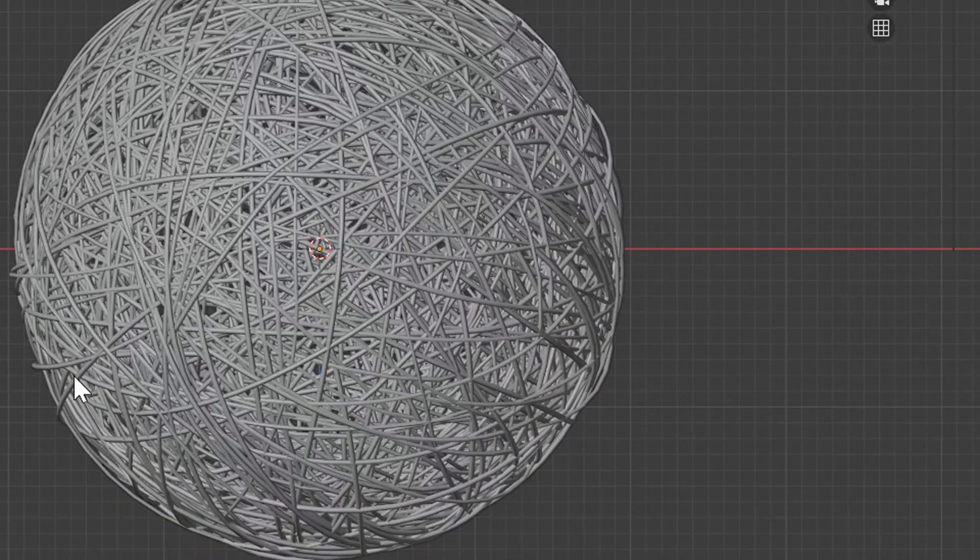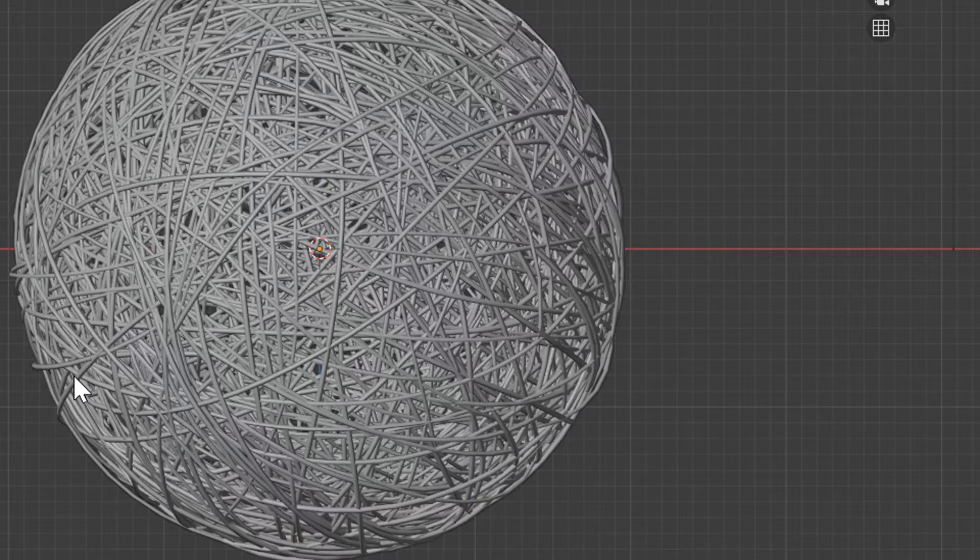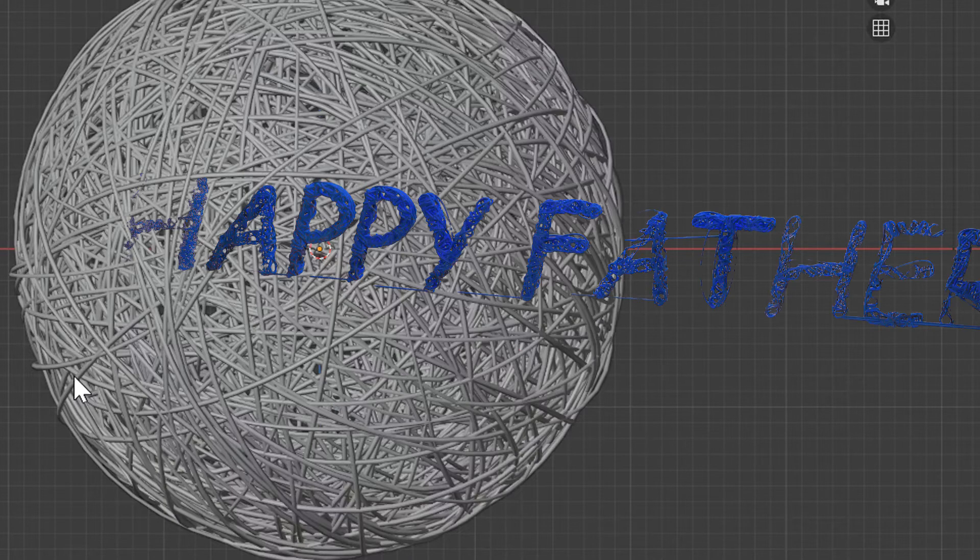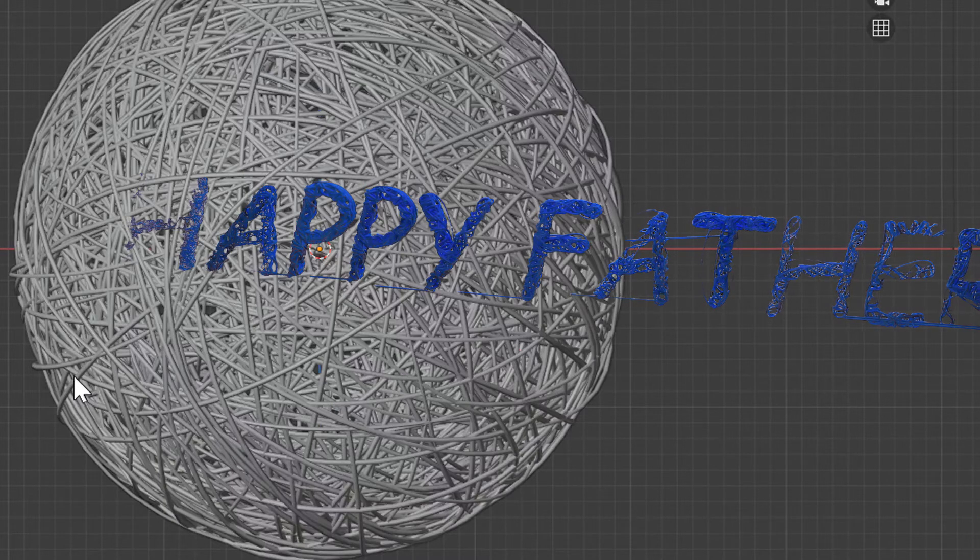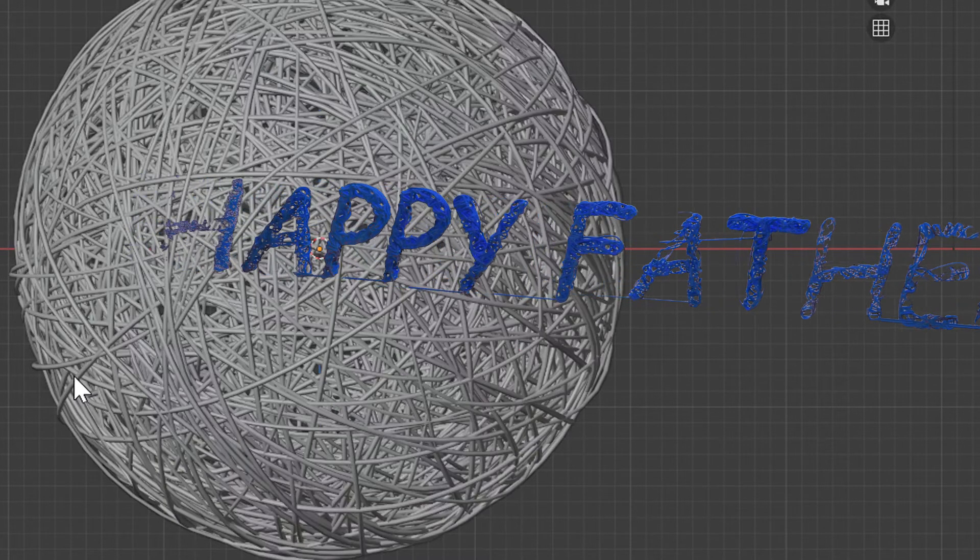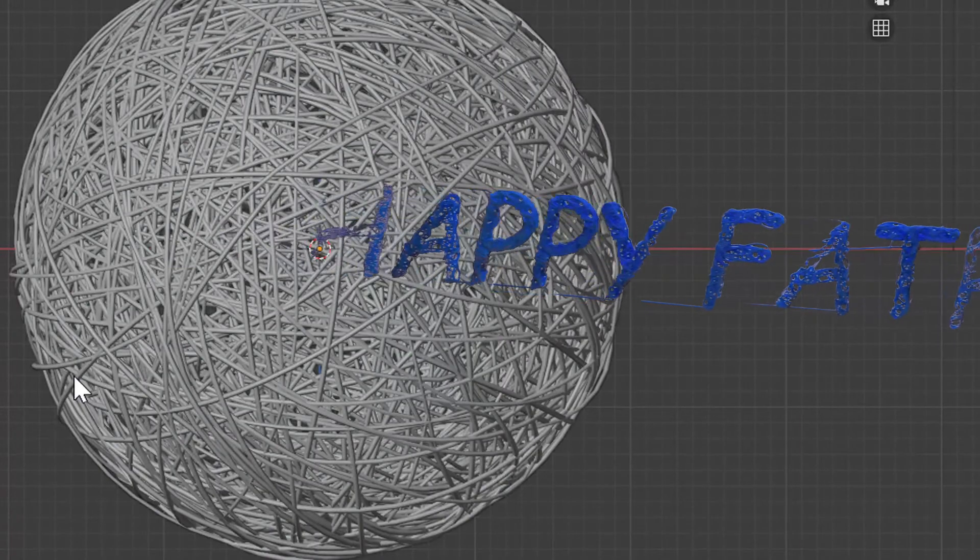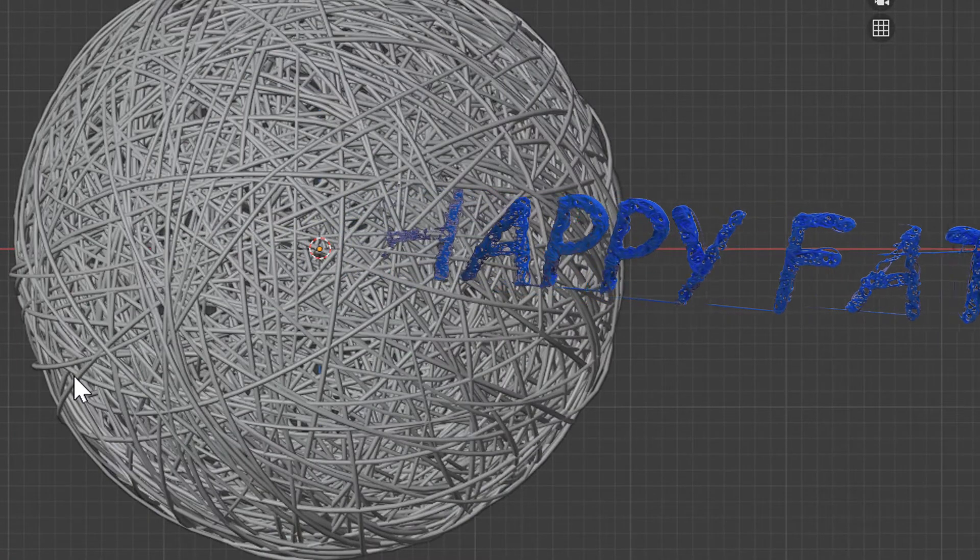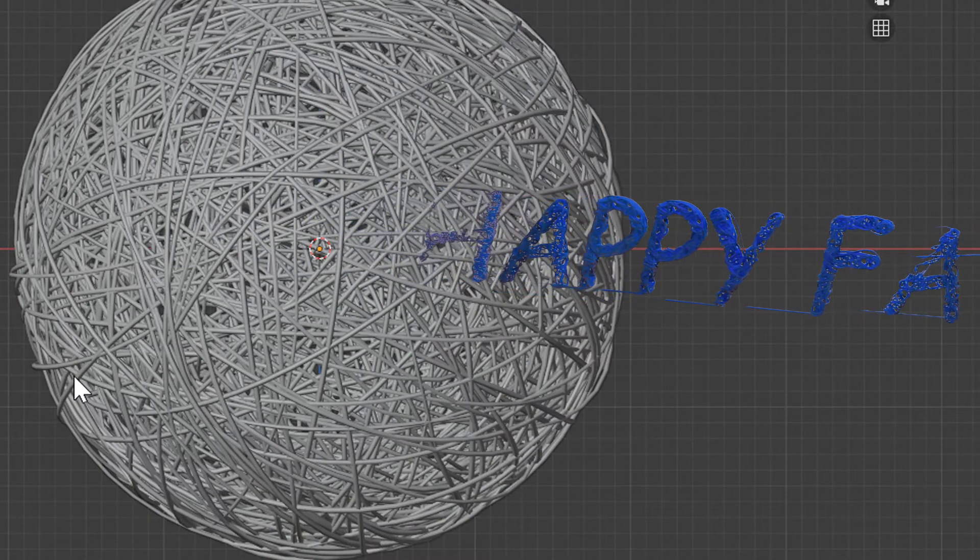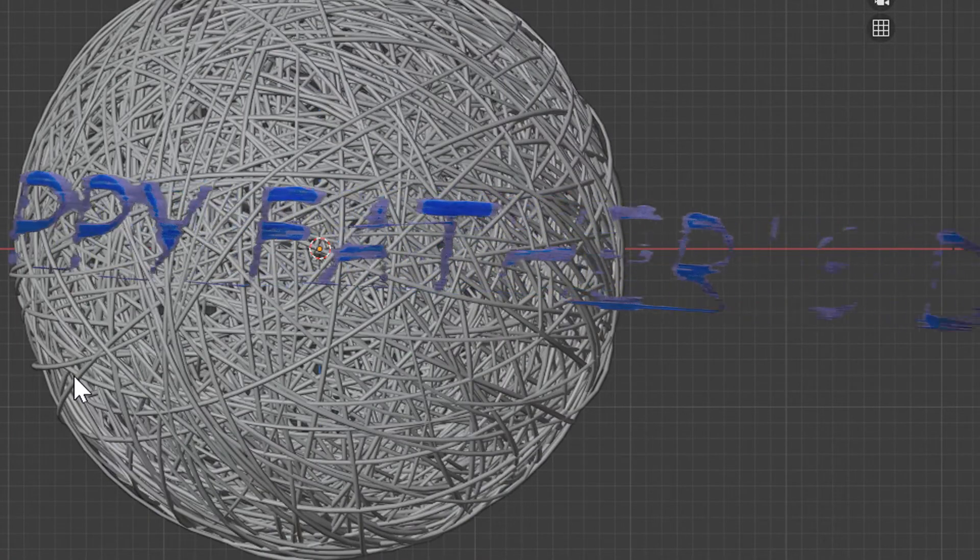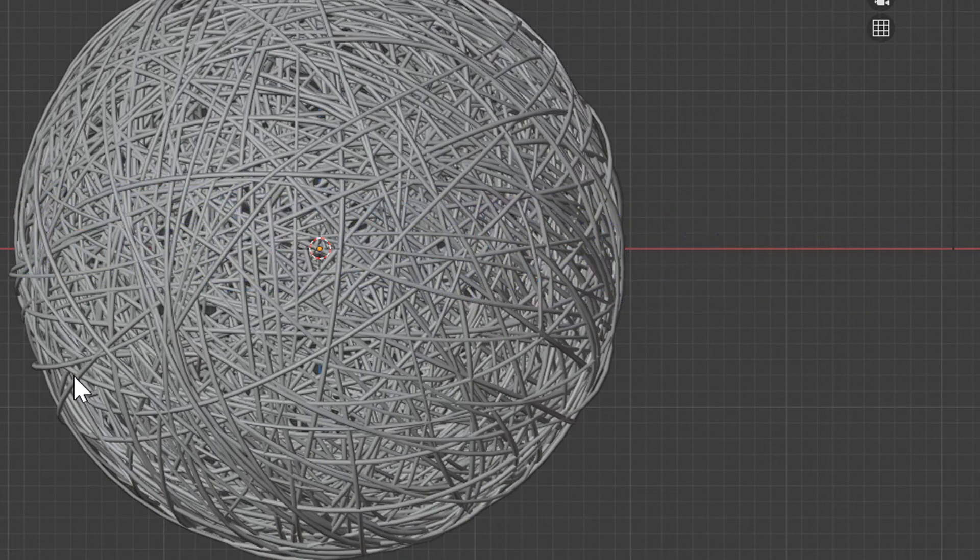All right folks, this video I'm going to show you how to create something that looks like a ball of yarn. You can pretty much wireframe any object and turn it into all kinds of cool things. Let's get started here.